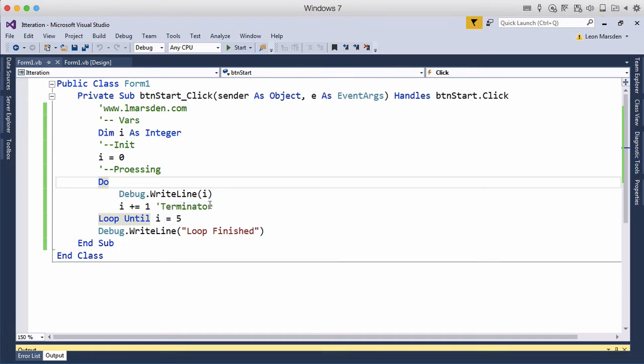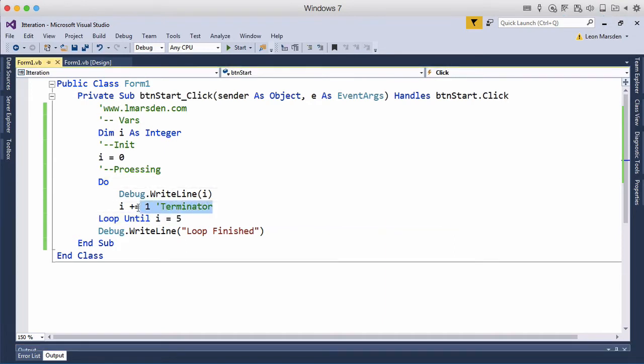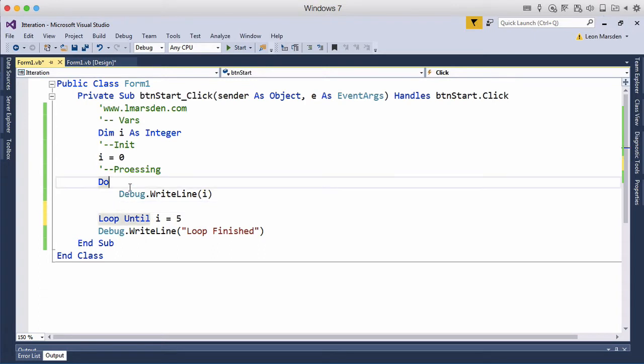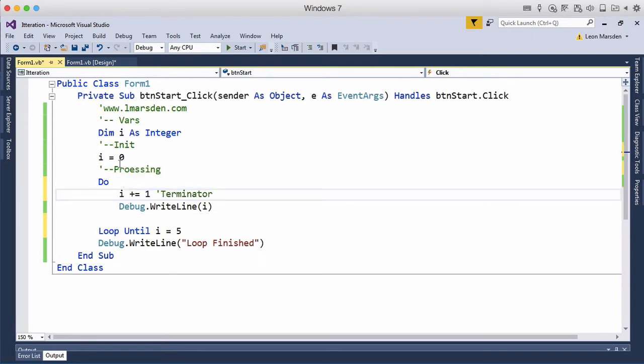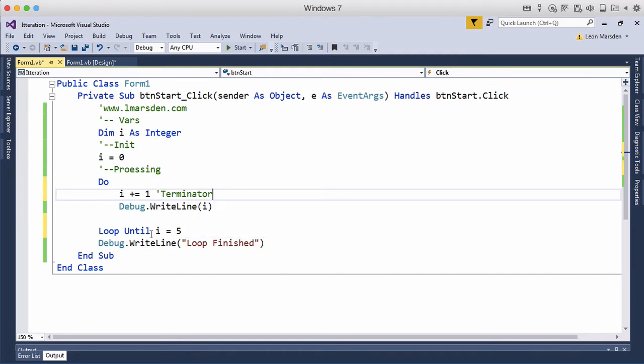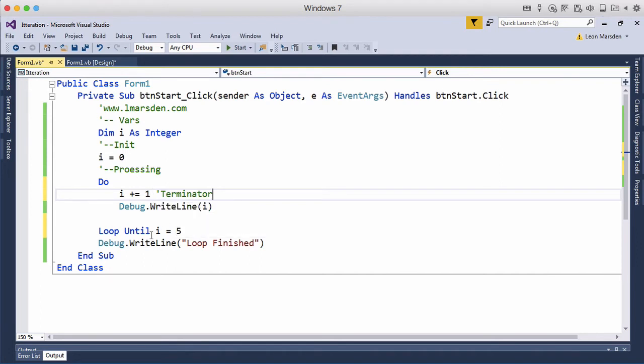If we wanted to see five, if we move this above the output we'll never see zero. Zero gets us in so it will come in, zero plus one will be one, it will display one, keep going. Then it will increment to five, display five and then terminate because i is now equal to five.